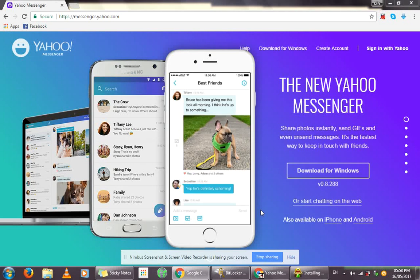Hello and welcome to OnlineQ, a YouTube channel for your online queries. In this video, we'll show you how to download Yahoo Messenger for Windows 7.